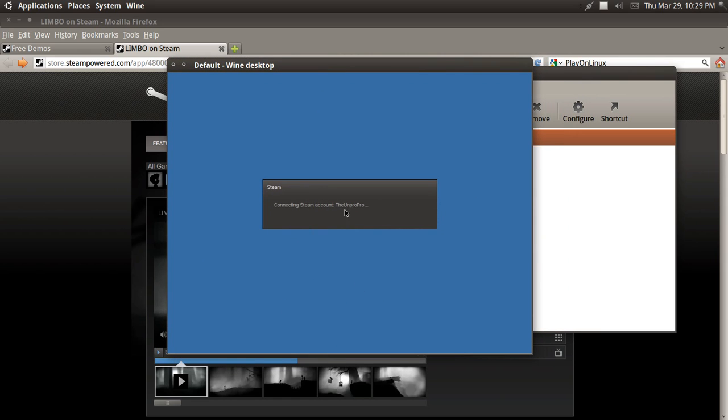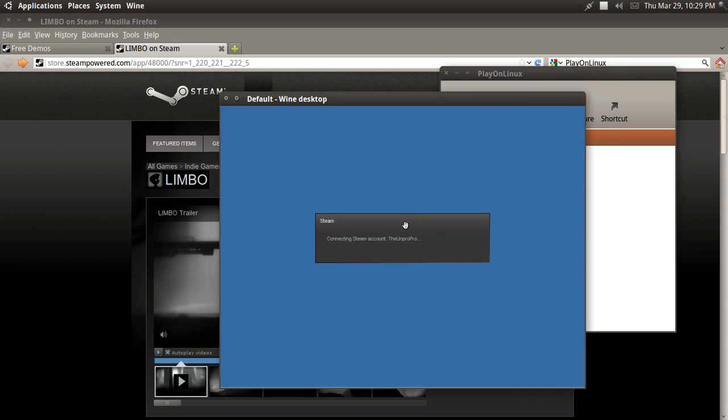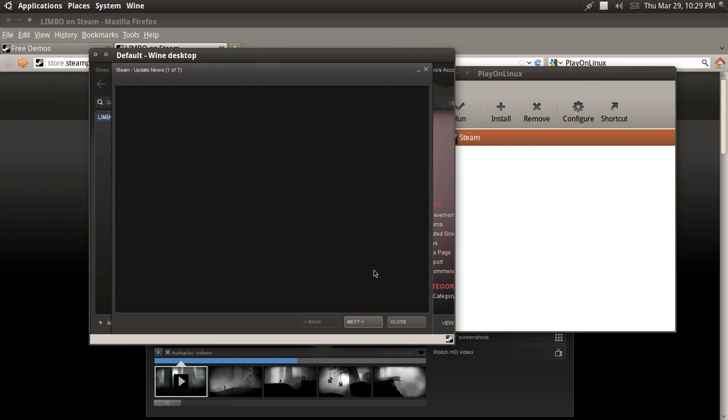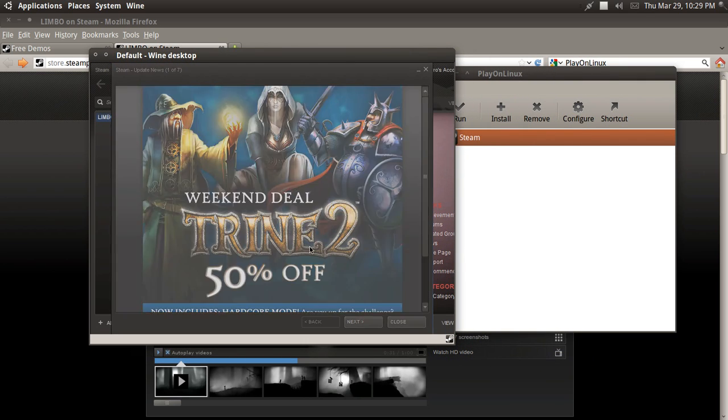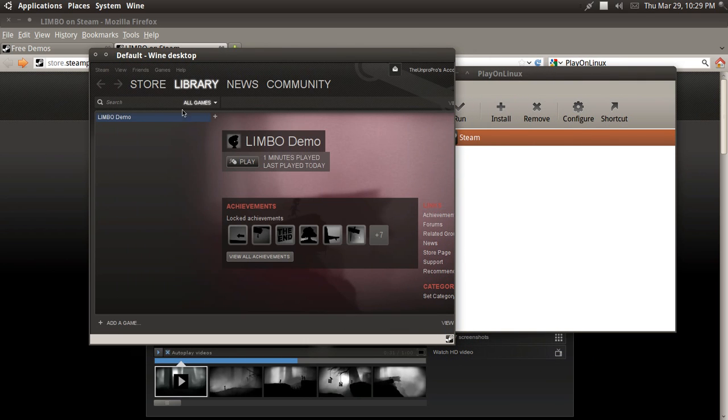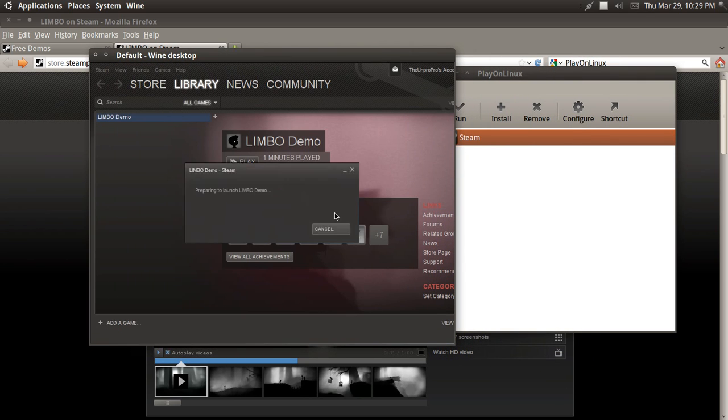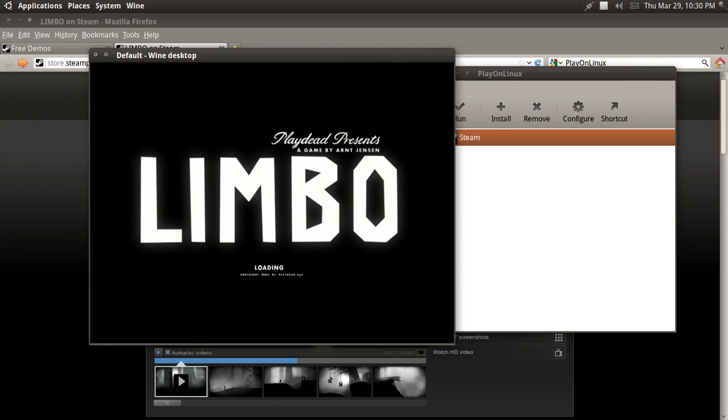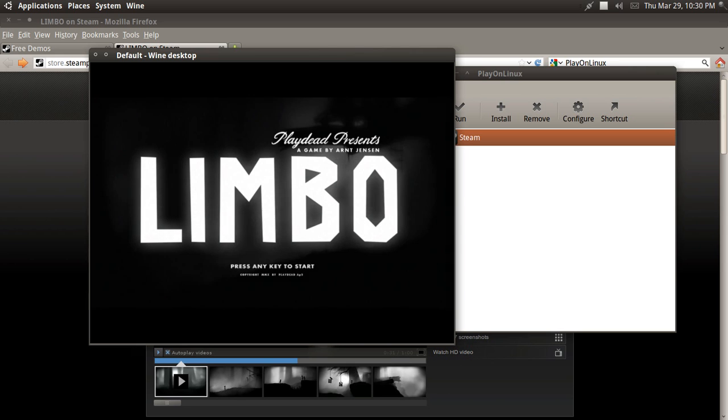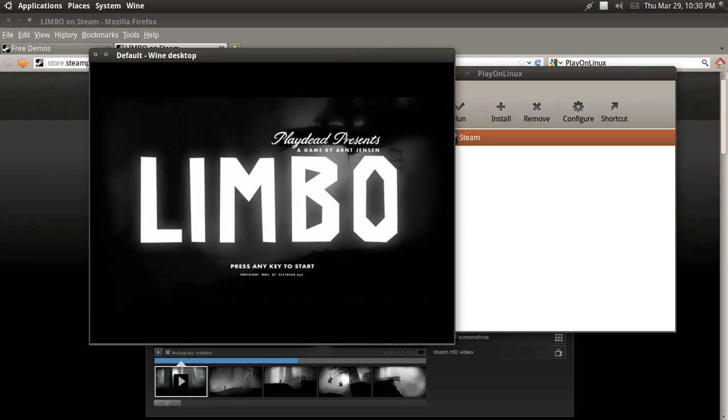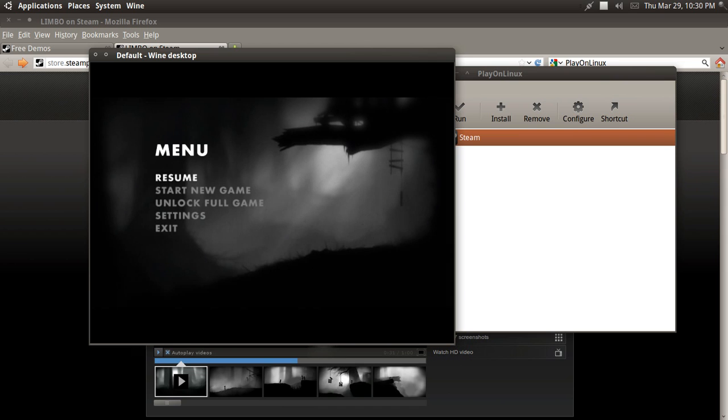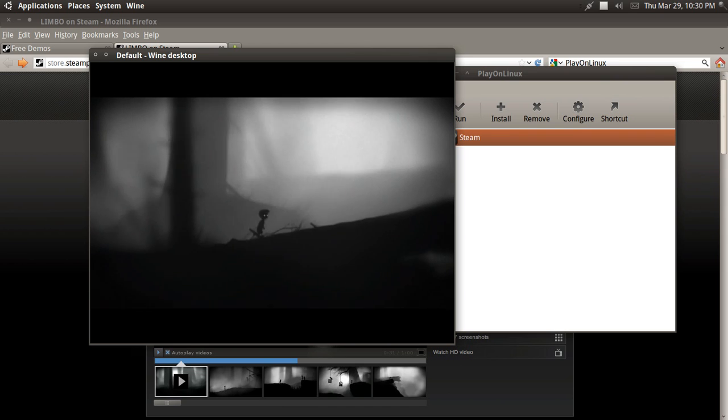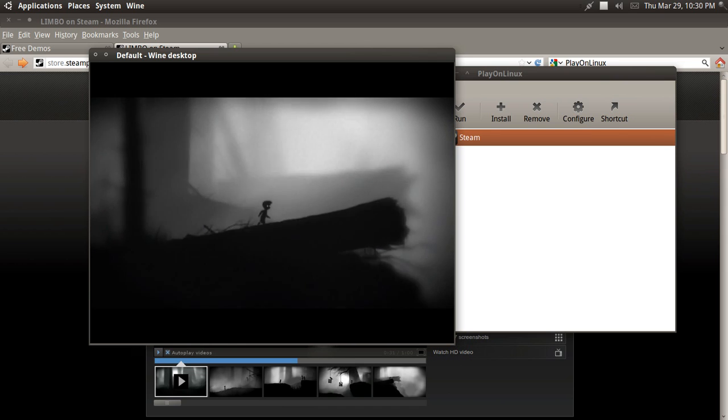All right, so now let's try that. Limbo. Cool. Now, since we're using OpenGL and GLSL, it should run a lot smoother at that. Resume. Yes! Look at that. That is so much smoother. And there you have it.